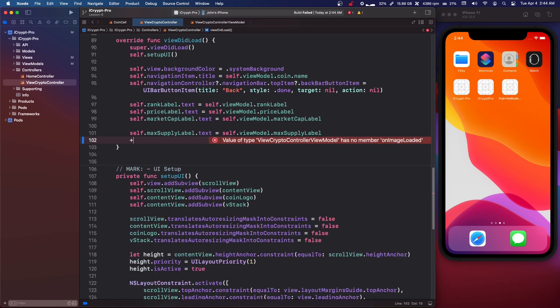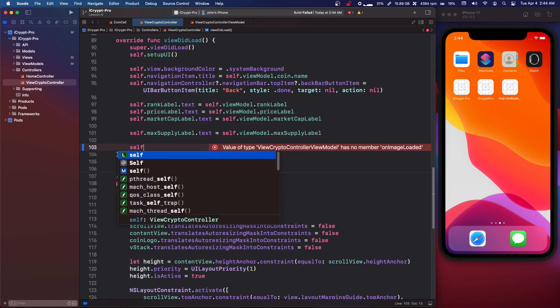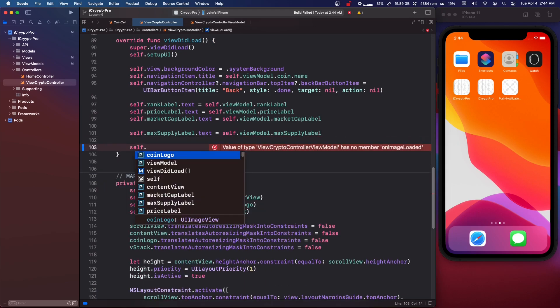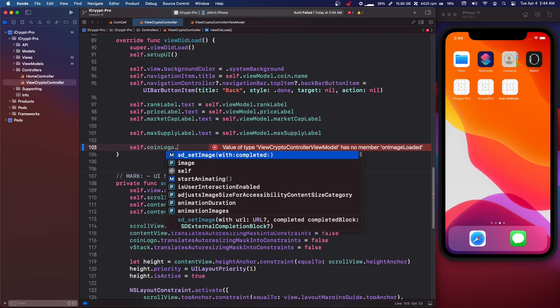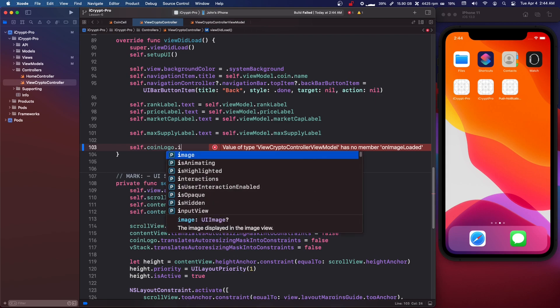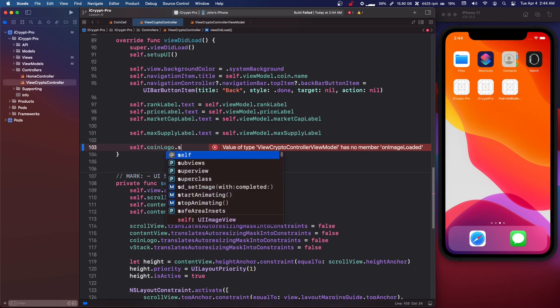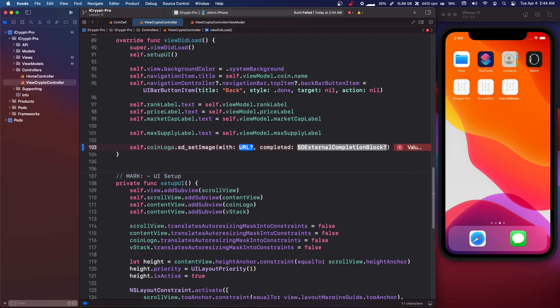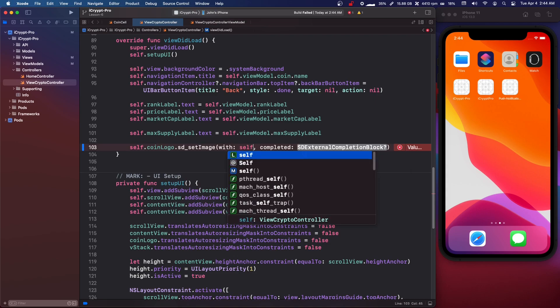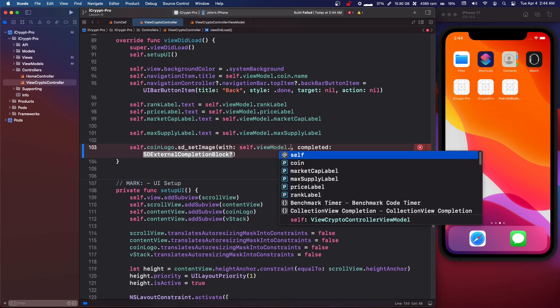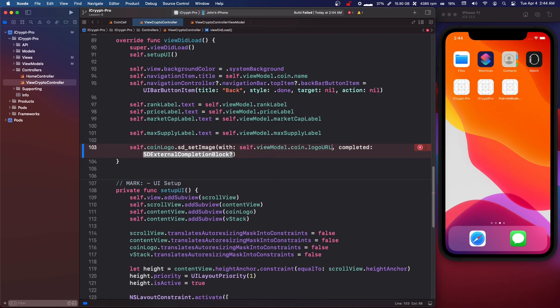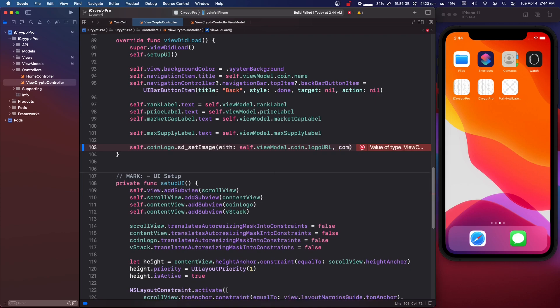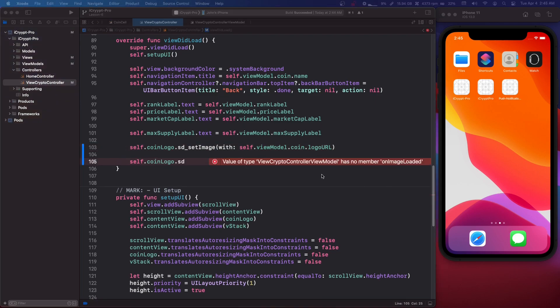And all we're going to say is self.coinlogo.sd_setImage. And then we're going to say self.viewmodel.coin.logo.url. So pretty easy.